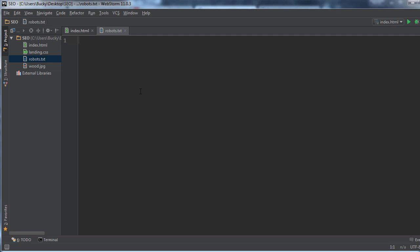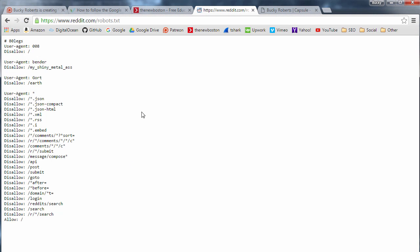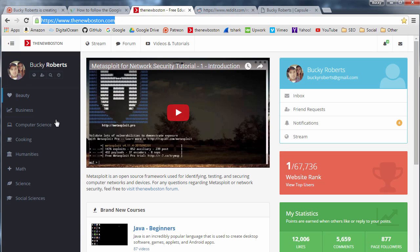This is basically a file that essentially instructs bots on what they're allowed to crawl and what they're not allowed to crawl. So usually by default what's going to happen is you're going to have some search engine bot, whether it's from Bing, Yahoo, whatever, and it's just going to start crawling your website to every single page that it can possibly find.